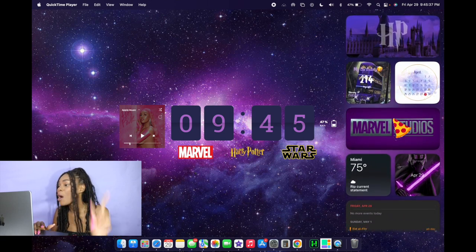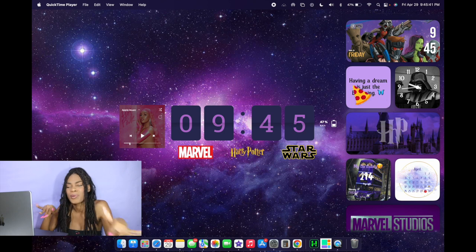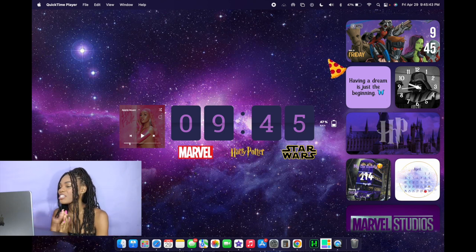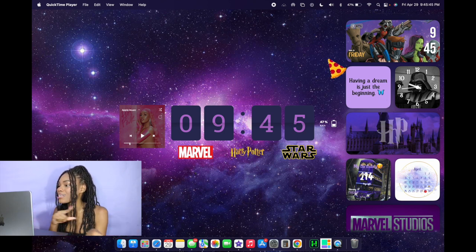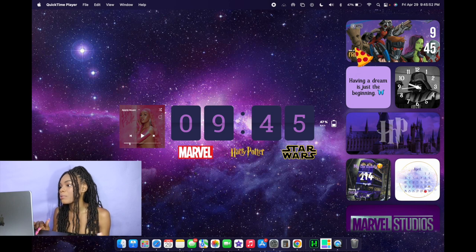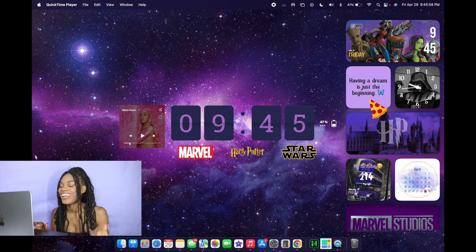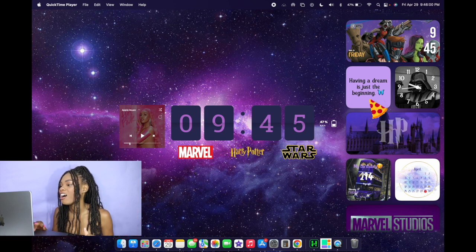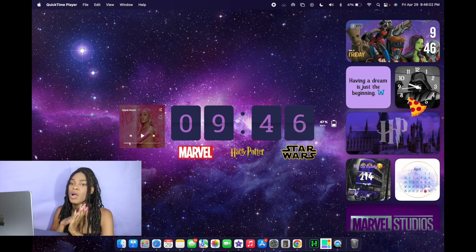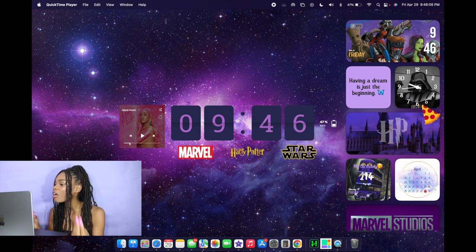I am so obsessed with the way that this came out — I definitely played more into that purple theme. For my widgets, the first thing I have up here is a cool Guardians of the Galaxy picture. I have the time on the right, the date on the bottom left, and my battery percentage on the top left. Then underneath that I just have one of my favorite quotes right now, which is 'having a dream is just the beginning.' Then to the right I have my favorite Star Wars character ever — Darth Vader — as the background of an analog clock.